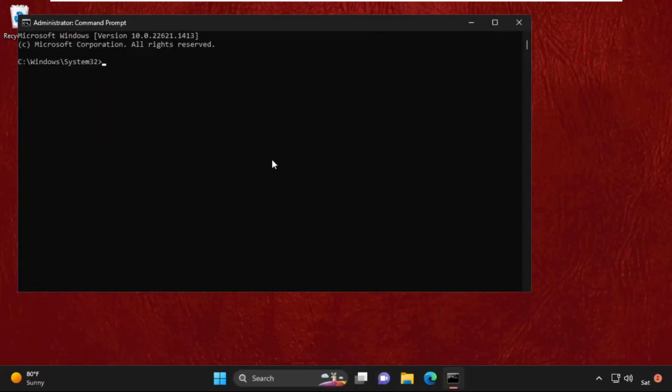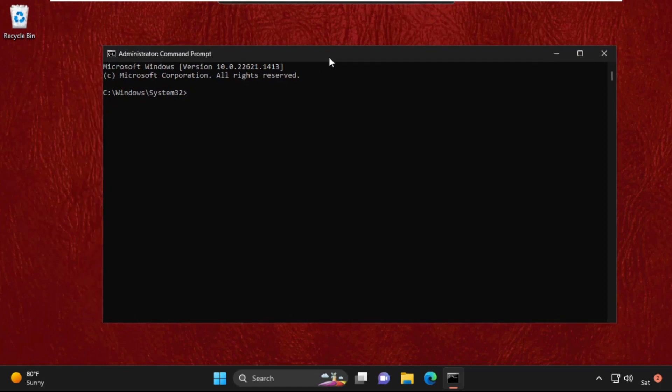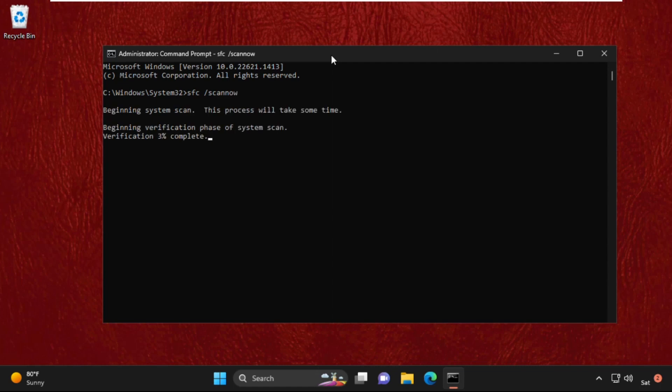Now we need to type this command carefully: sfc space /scannow and hit Enter. This will take some time to complete the process, so wait for it.